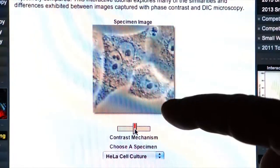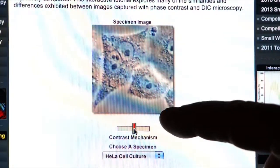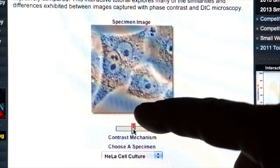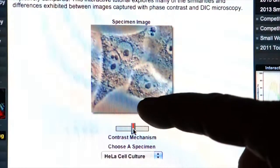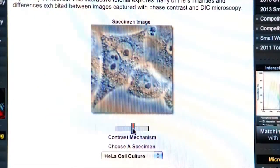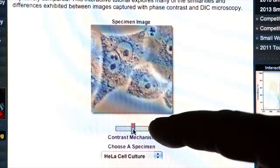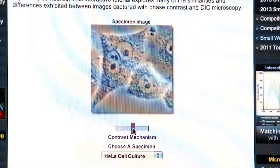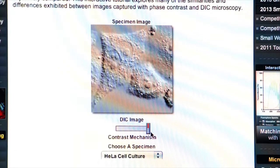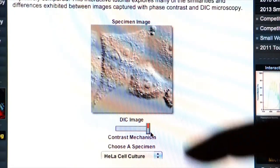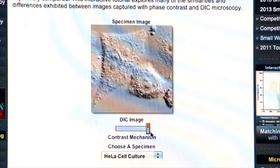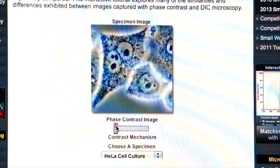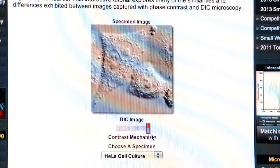Another form of contrast, an optical staining method in the microscope, is phase contrast. We do not have phase contrast on this microscope. However, I wanted to show you the difference between phase contrast on live cells and DIC. DIC looks like this with live cells. Phase contrast gives a lot more contrast, but sometimes it's not as useful as DIC.